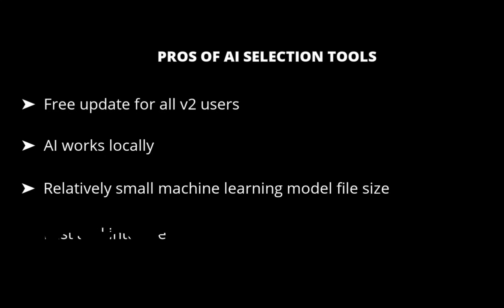The fourth pro is it is fast and intuitive. Compared to other editors' AI selection tools, which might be laggy or hard to use, Affinity's was pretty easy to understand and snappy consistent with its other selection tools. So those were the pros. Next, let's move on to the cons. Unfortunately, in this first iteration, Affinity's implementation did have some drawbacks which we hope will be improved in the near future.